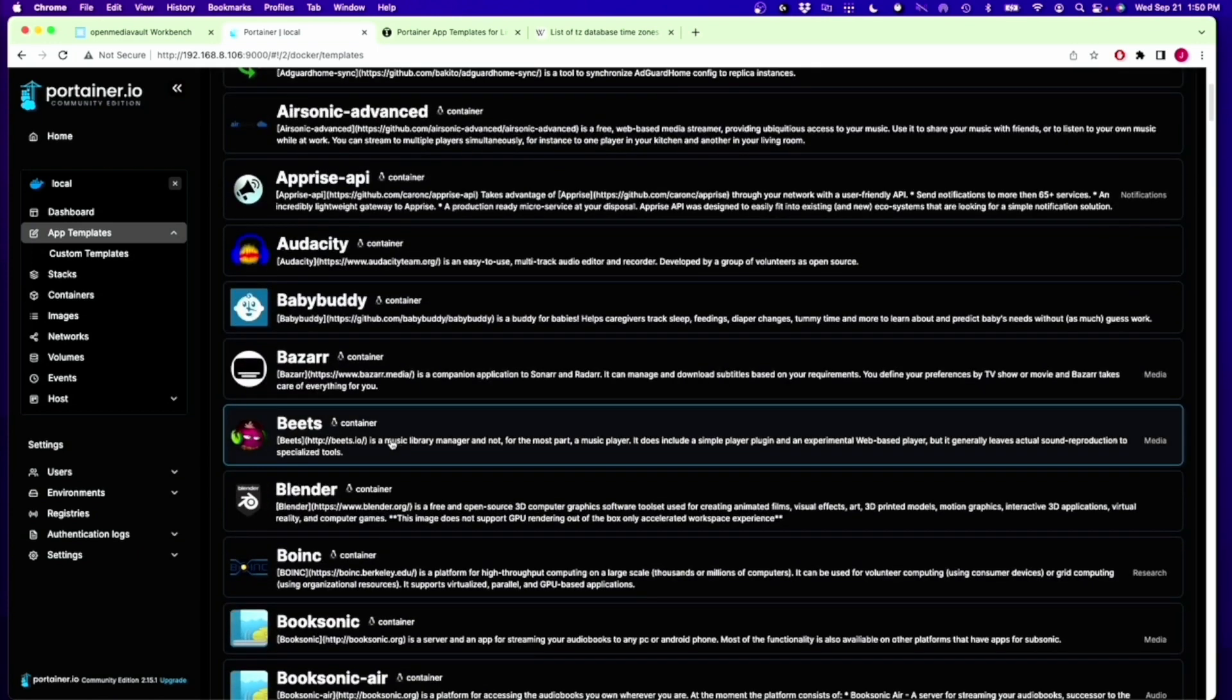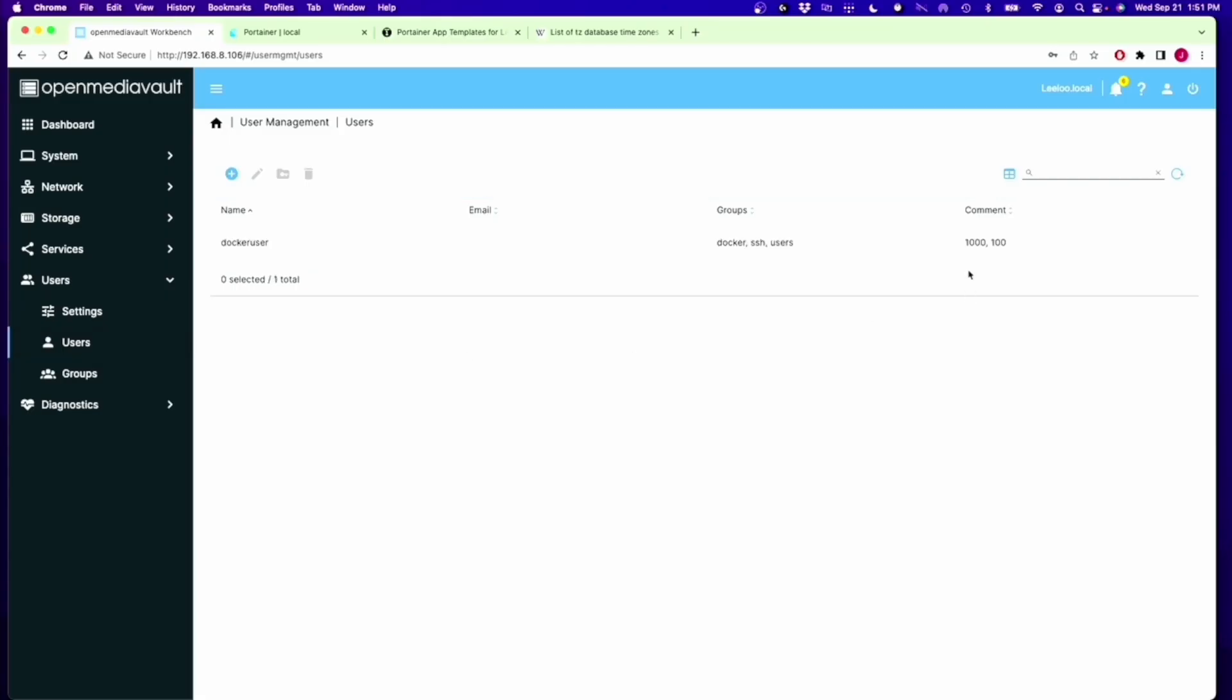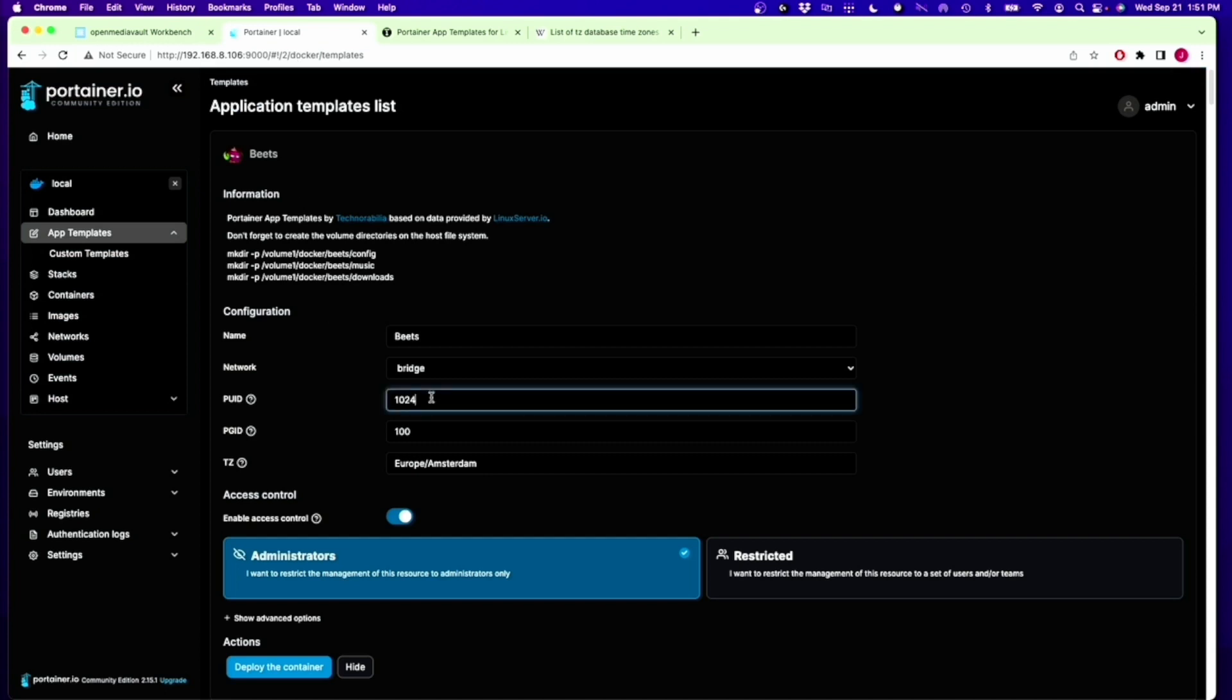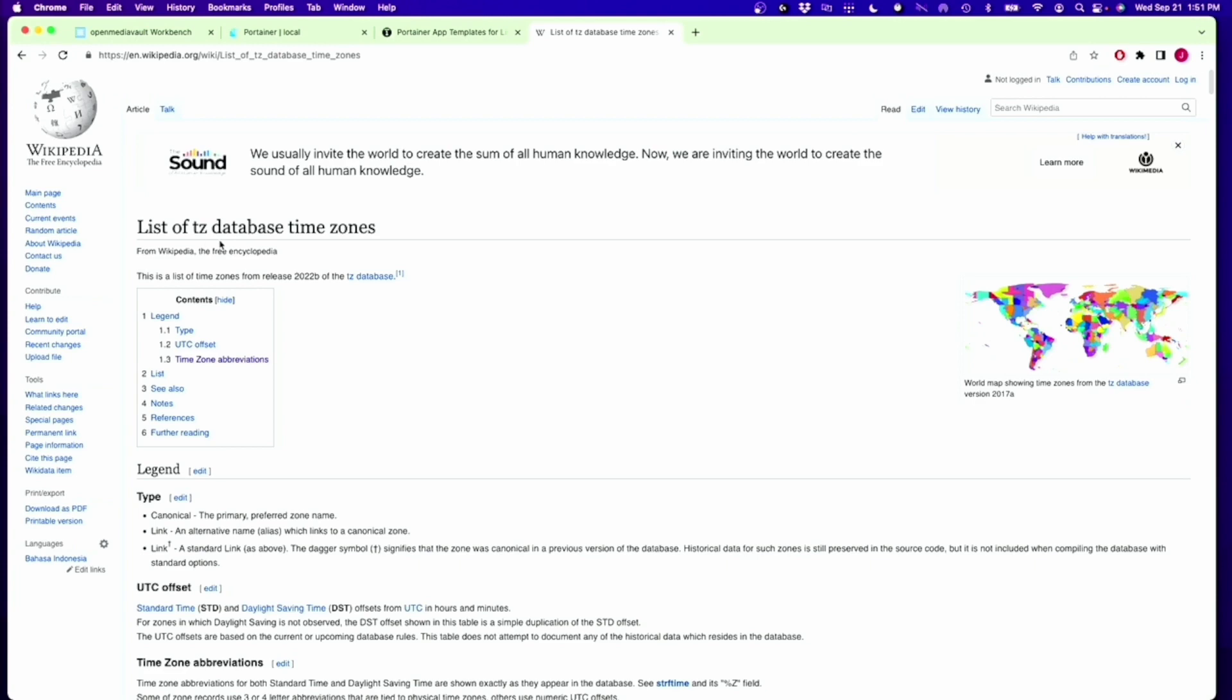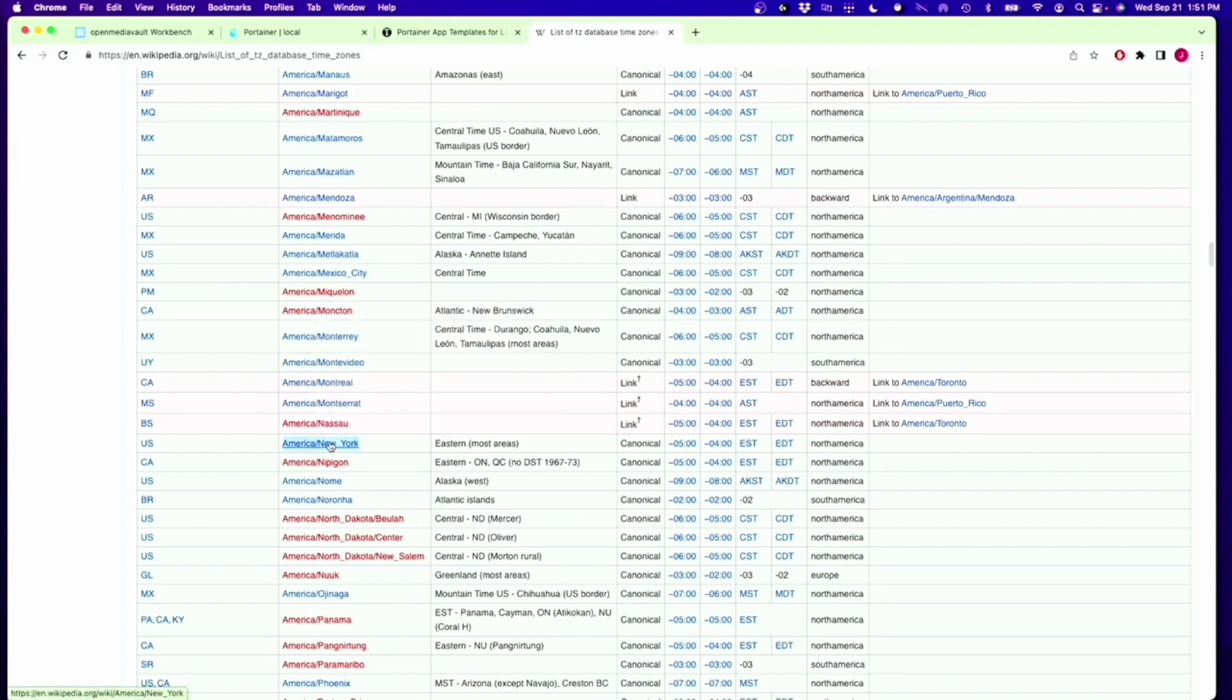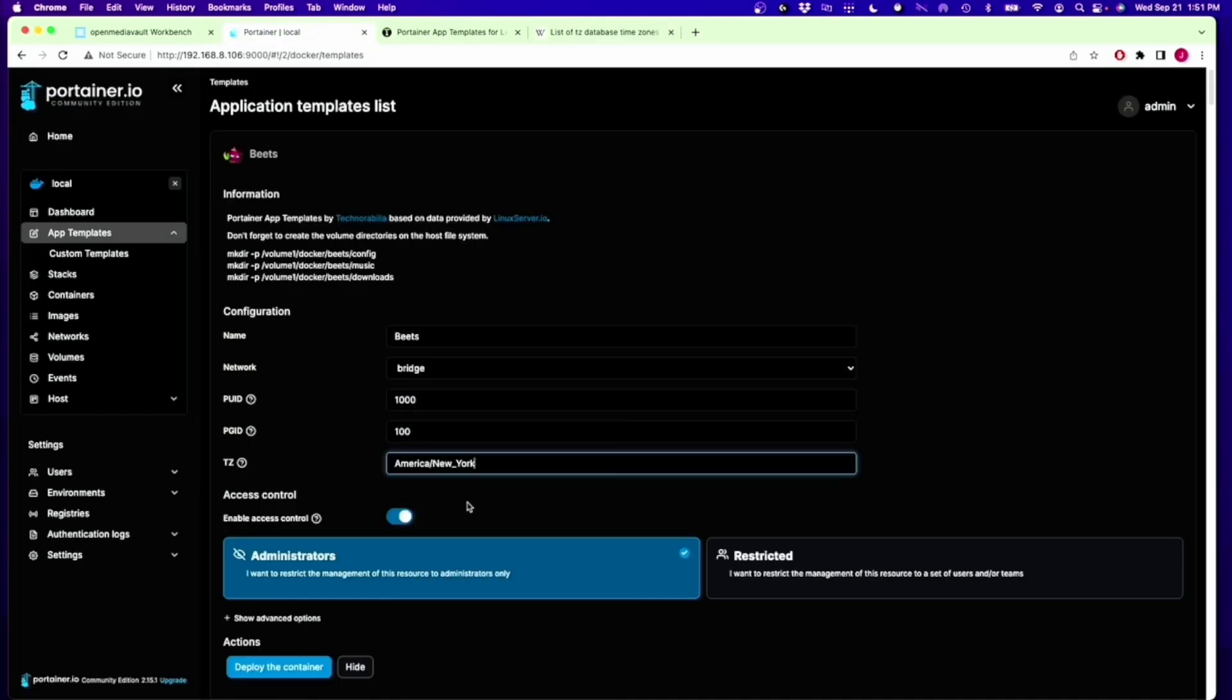We'll pick out one. We'll go to Beats, and let's set up Beats. We have the name. The network is going to be Bridge. The PUID and PGID we looked up earlier. If we go back to our users, for me it was 1,100, and we'll change this to 1,100. Time zone, you have to know your time zone, and for that you need to go to Wikipedia and there's a time zone database. You scroll down to find yourself, and I'm America, New York, and it needs to be exactly like that. So we'll just copy that, paste that there.